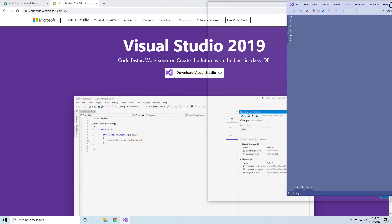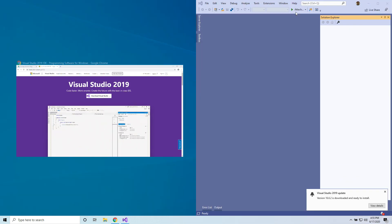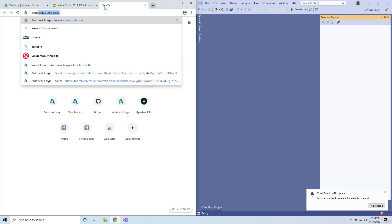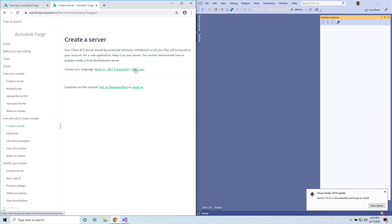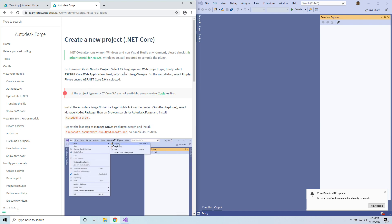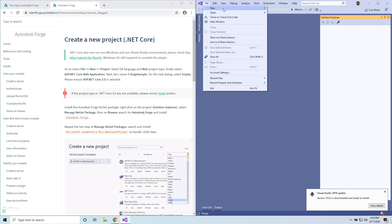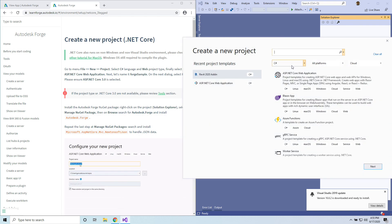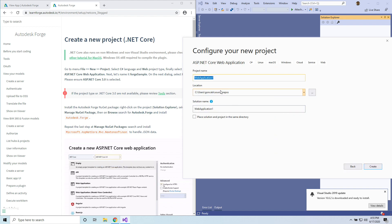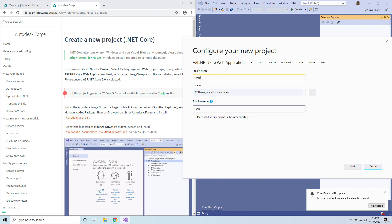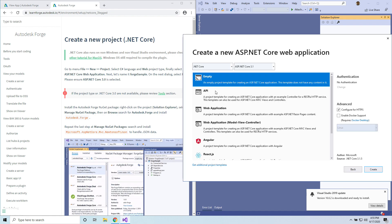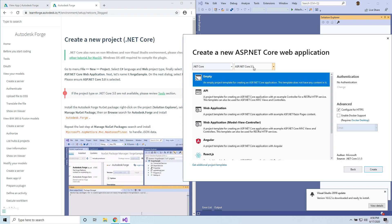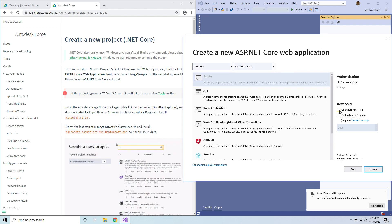The tutorial is available at learnforge.autodesk.io. We are going to create a server and select .NET Core. The first step is to create a new project — File > New Project. If we select C# and Cloud, ASP.NET Core should be the first on the list — let's click Next. Let's call it 'Forge Tutorial' and click Create. We are going to select .NET Core, ASP.NET Core 3.1.